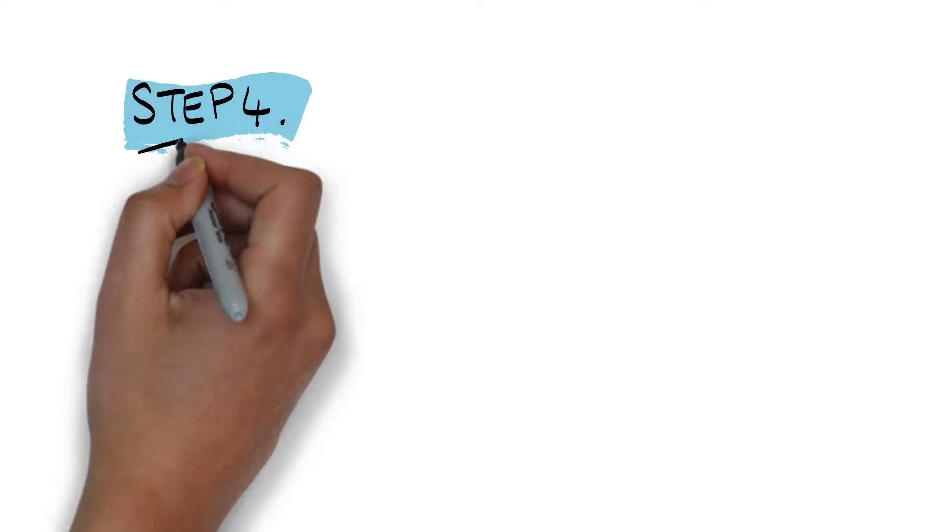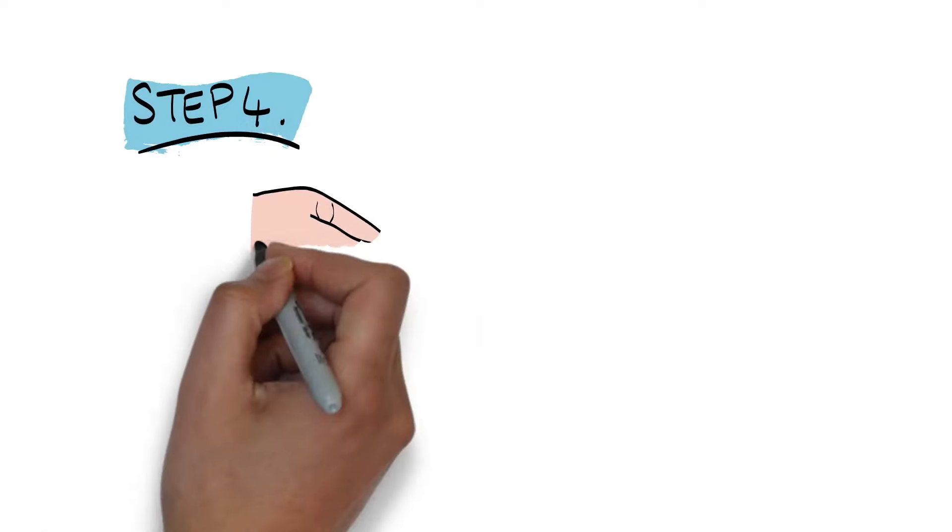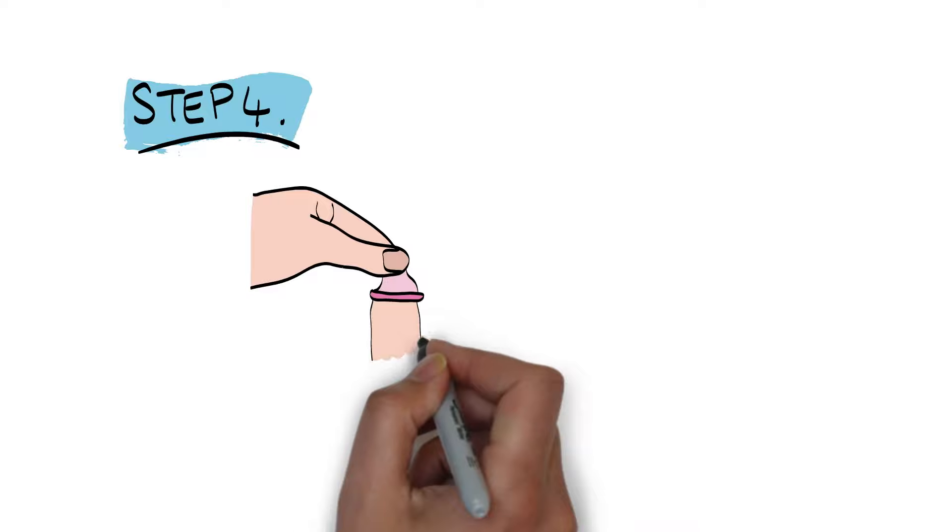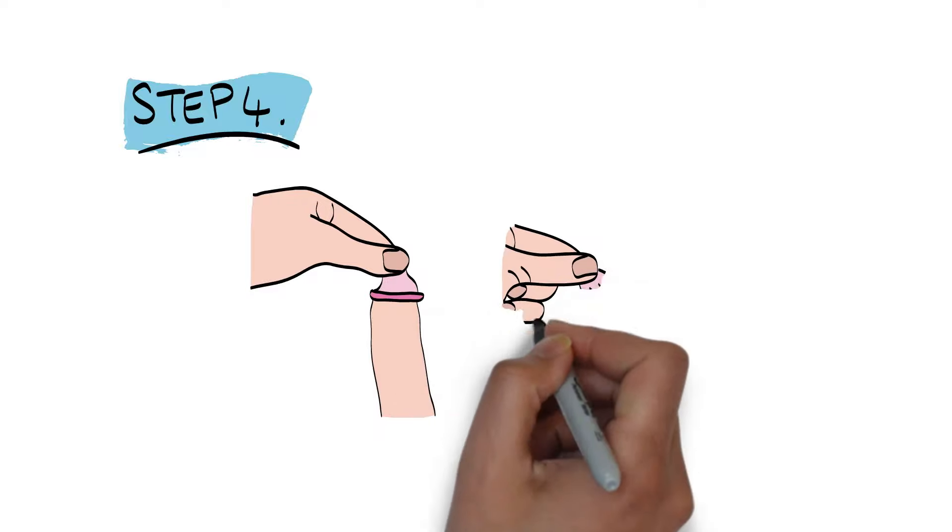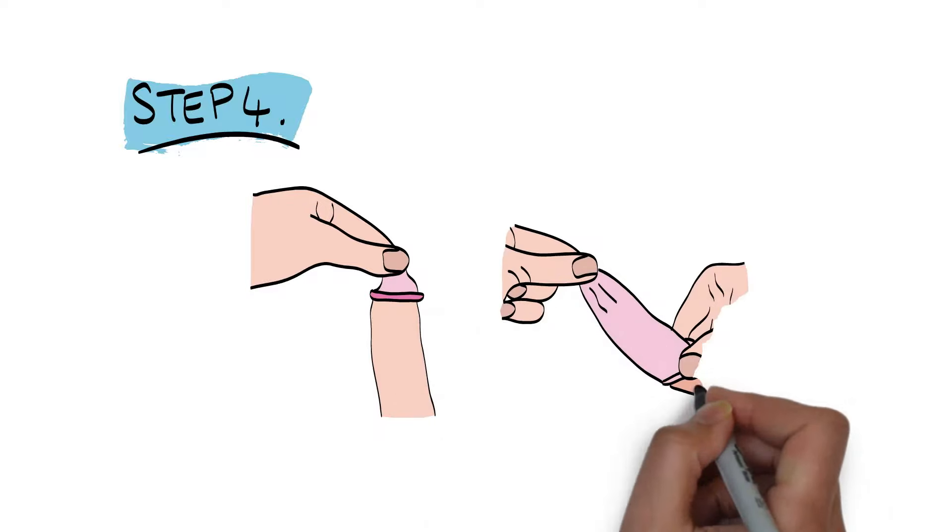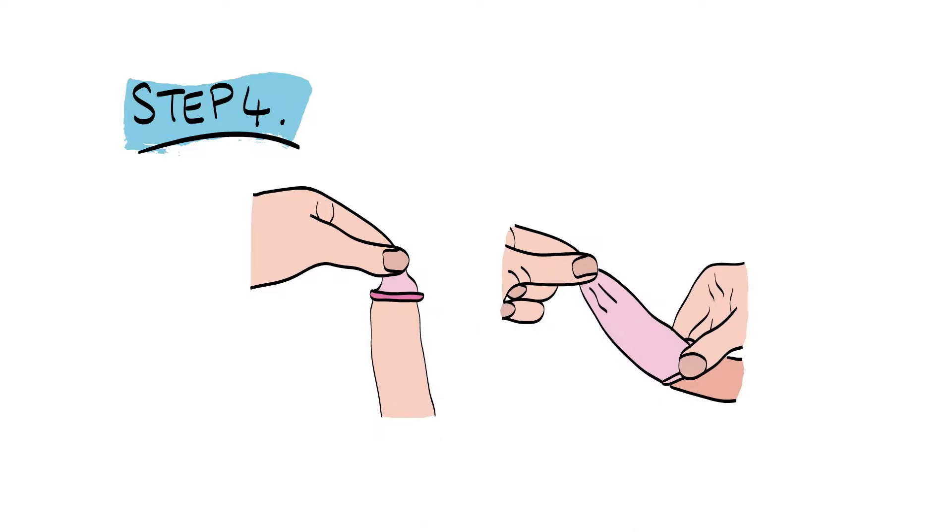Step 4. Gently hold the tip. Make sure no air is trapped inside the condom before starting to unroll it all the way to the base of your penis. If the condom does not unroll easily, throw it away and use a new one.